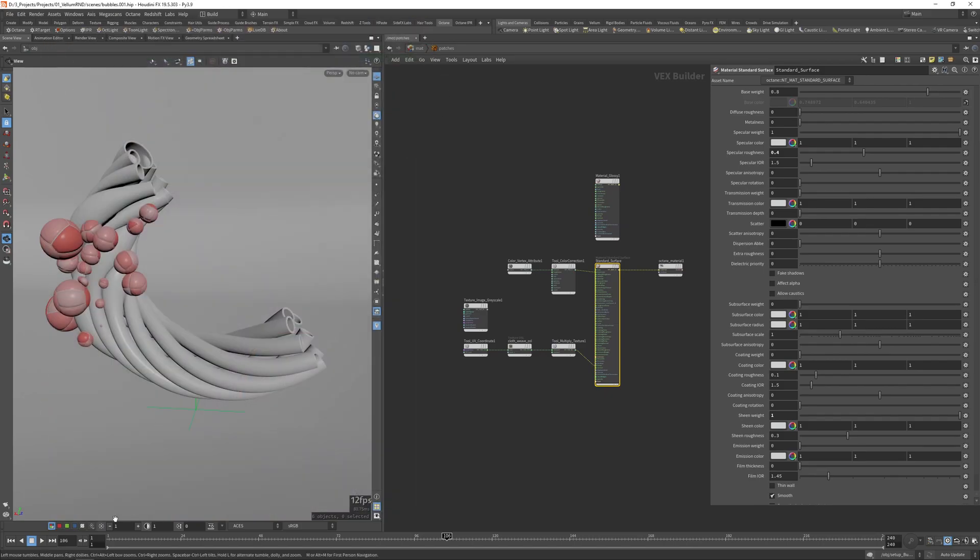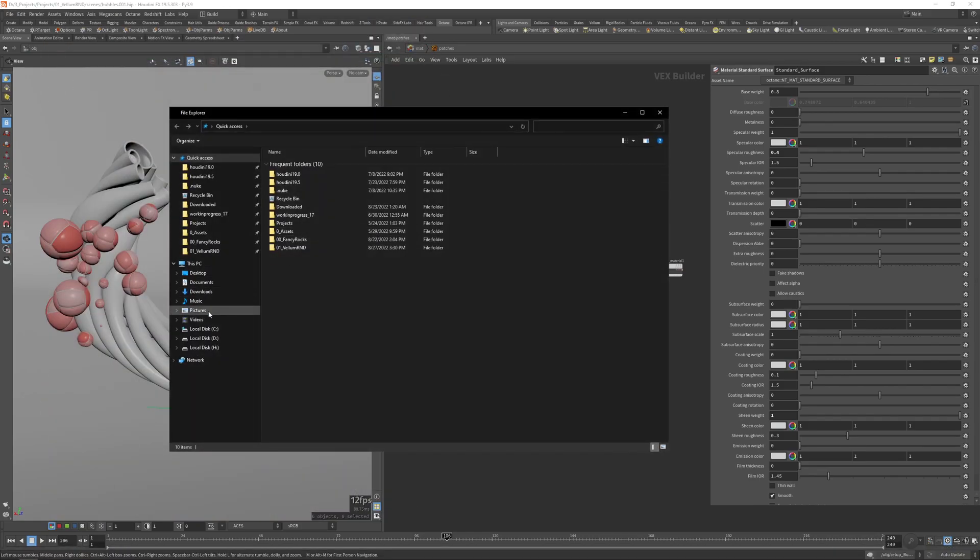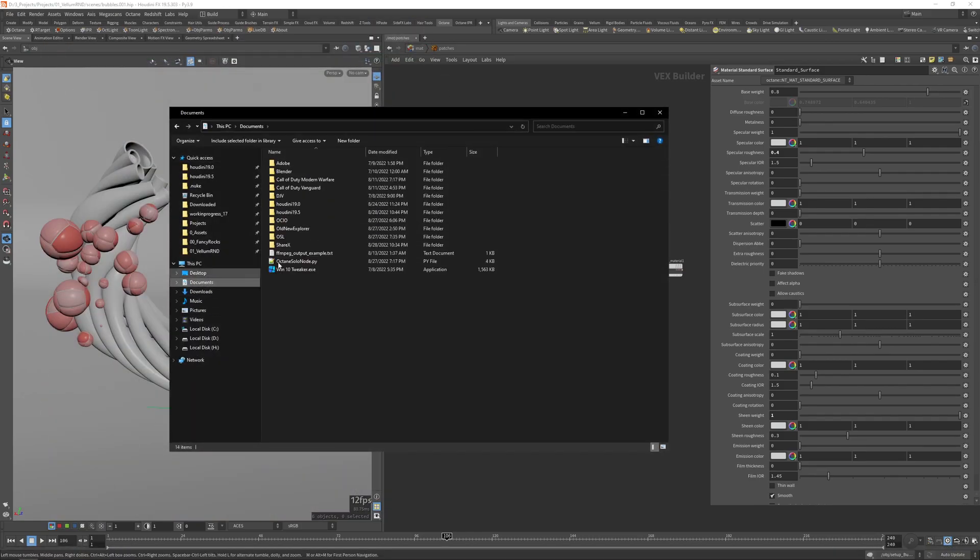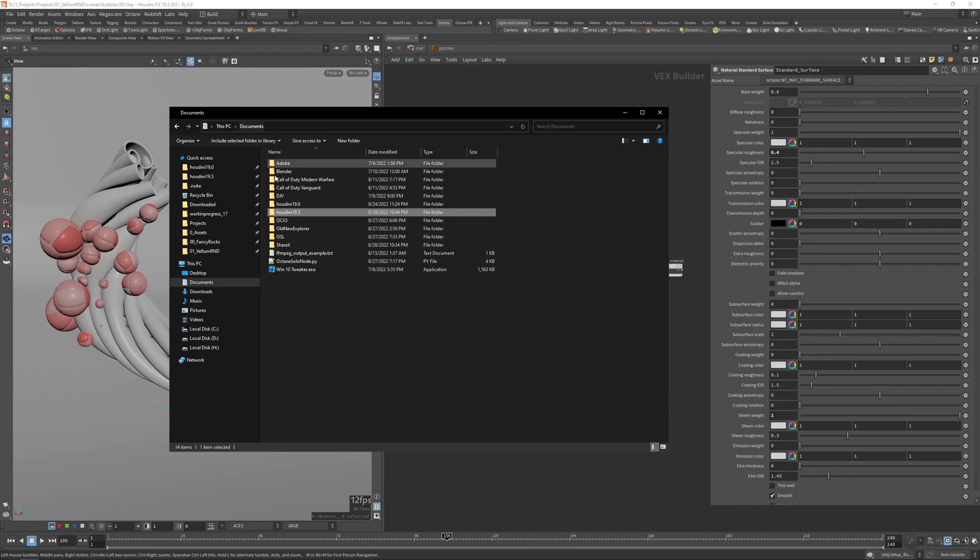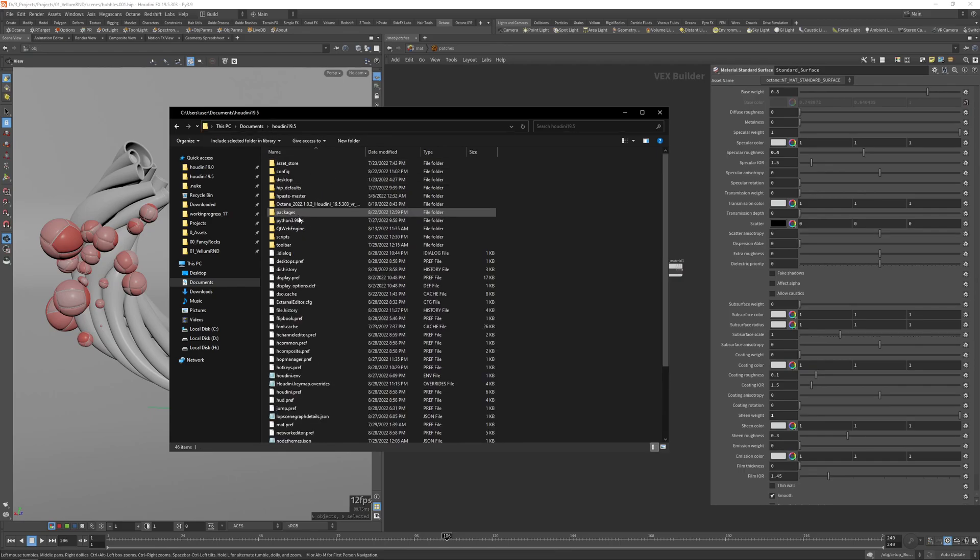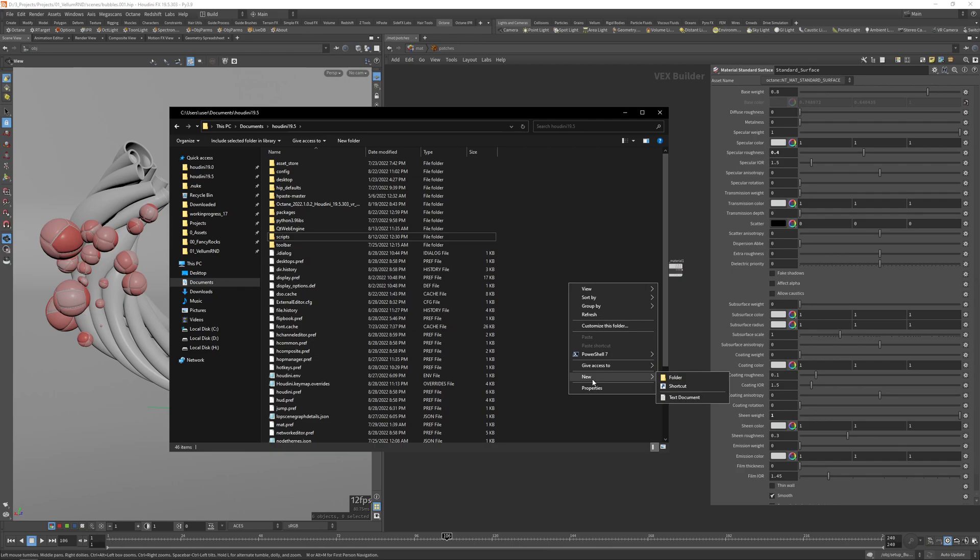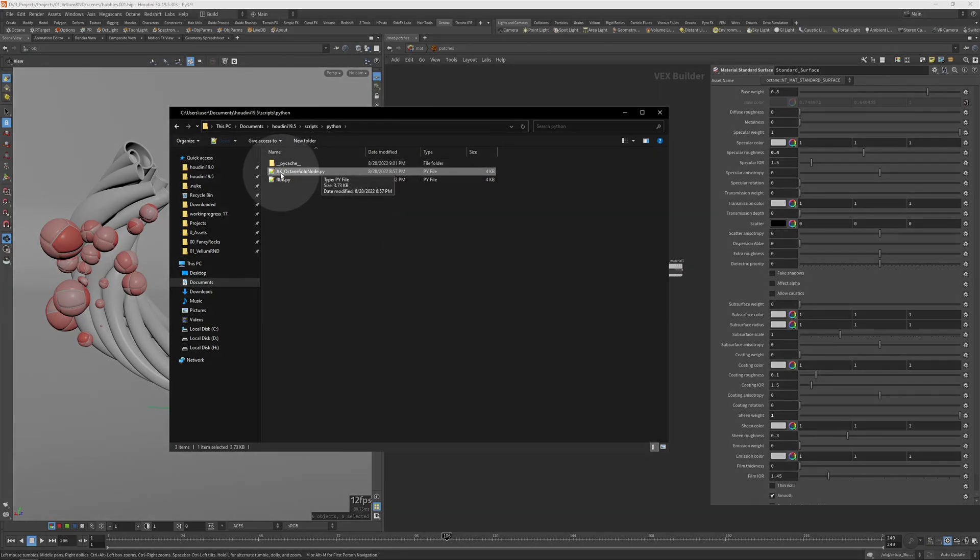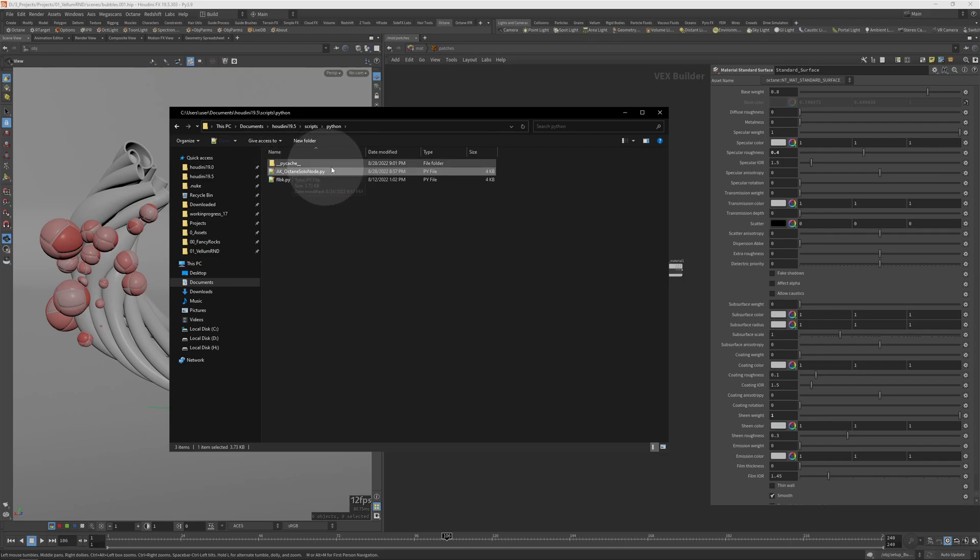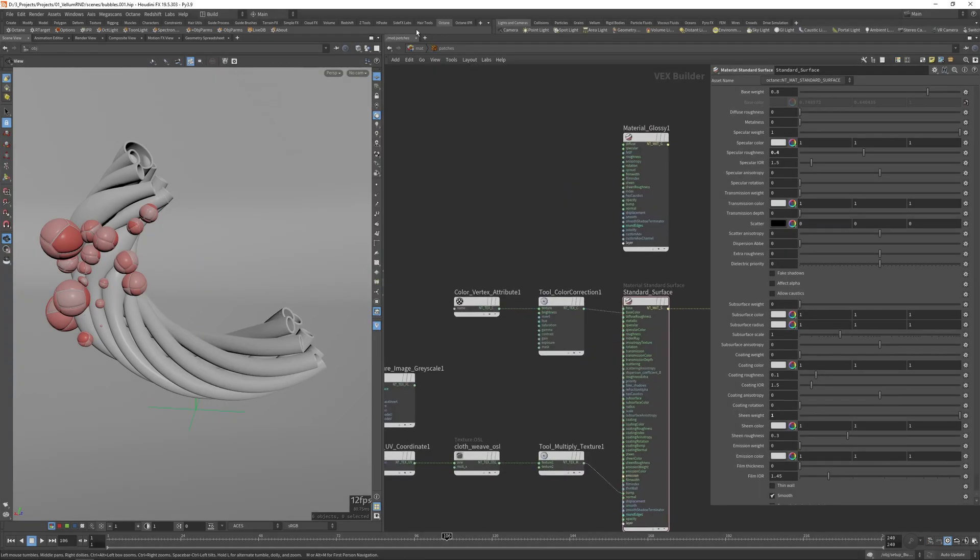To install this script, all you have to do is put the script file that I will share in the description inside of your main Houdini folder, then scripts. If you don't have the scripts folder you can just create it, then python, and then put this octane_solenode.py inside of this folder.